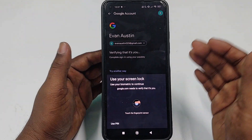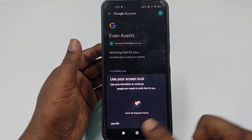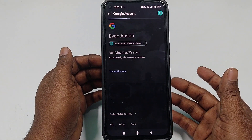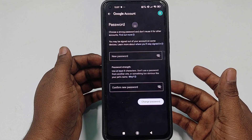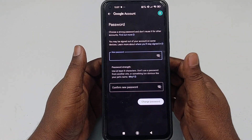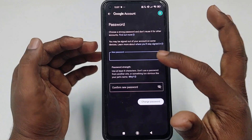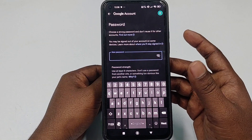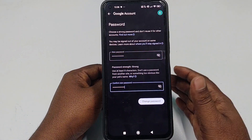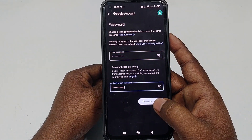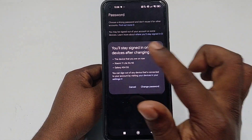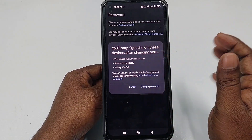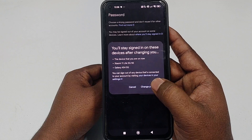Scroll down and you can see the Password option — click on it. It will ask for your phone password, so you can use your PIN or your fingerprint. After that it will give you a new password option and a confirm password option, so choose your new password and click Change Password.